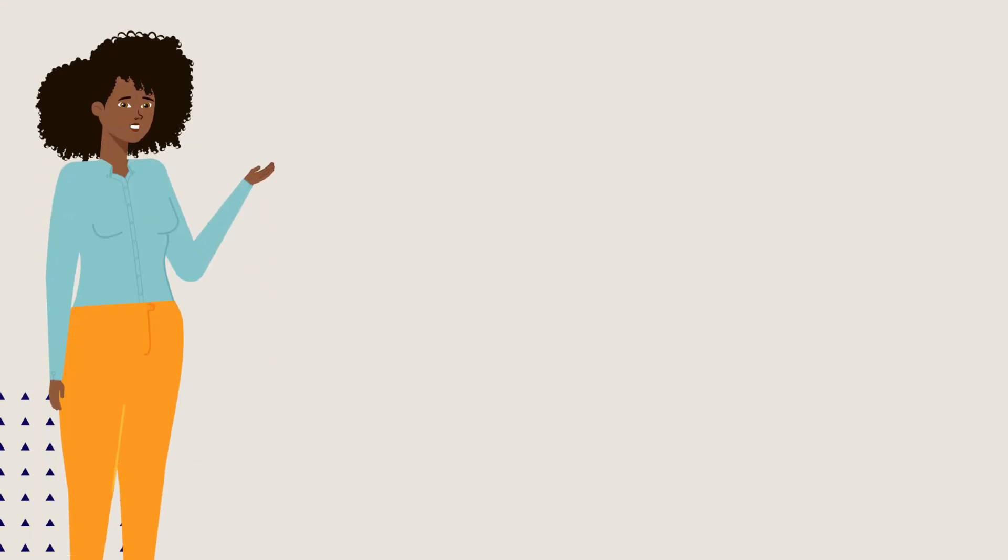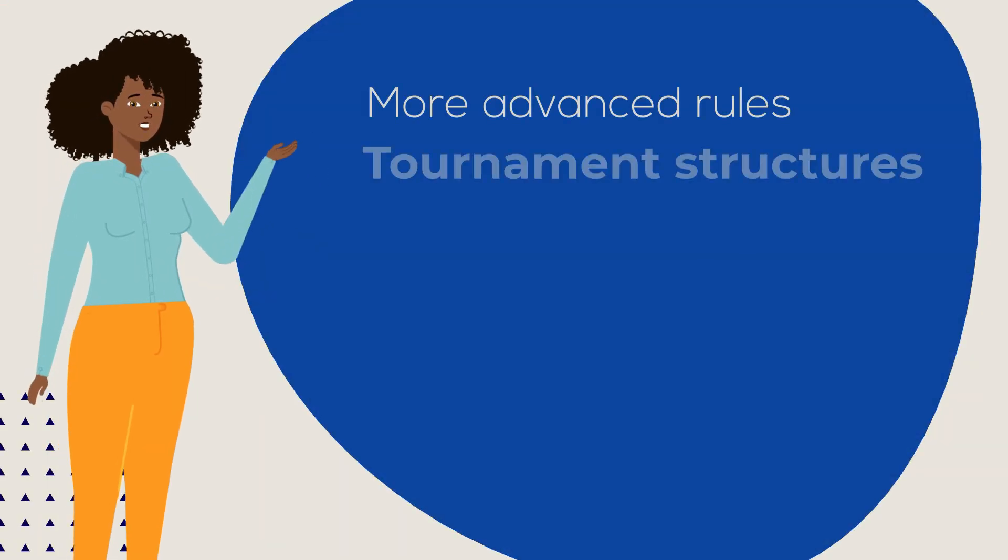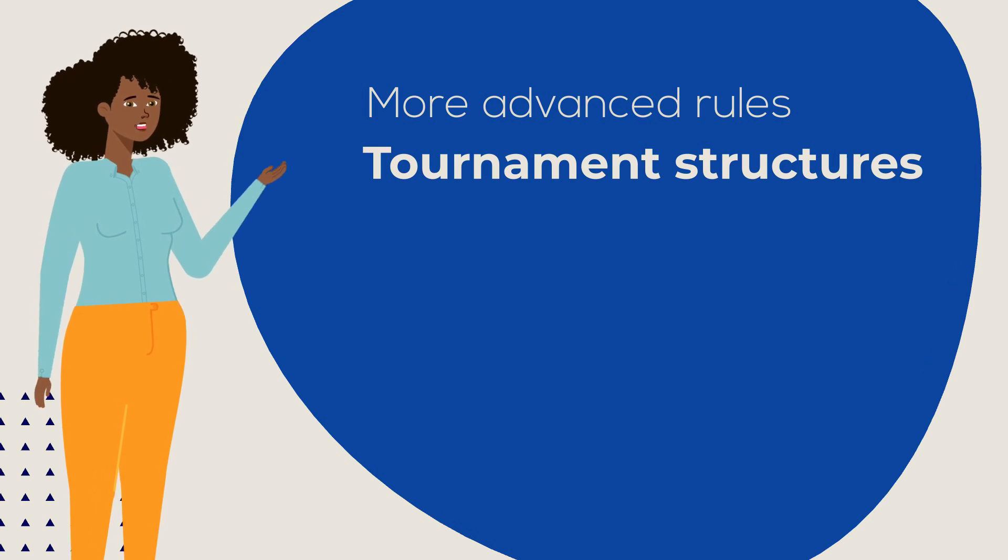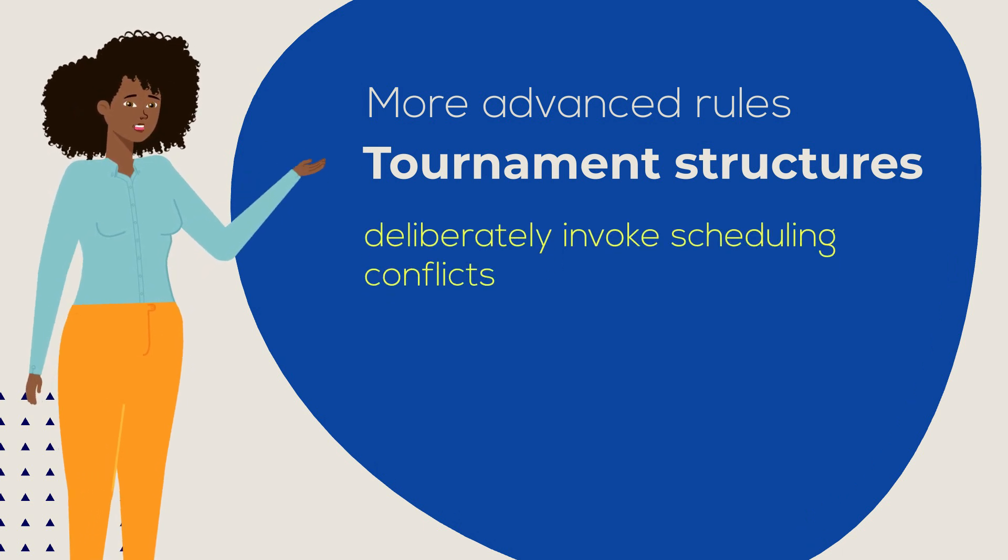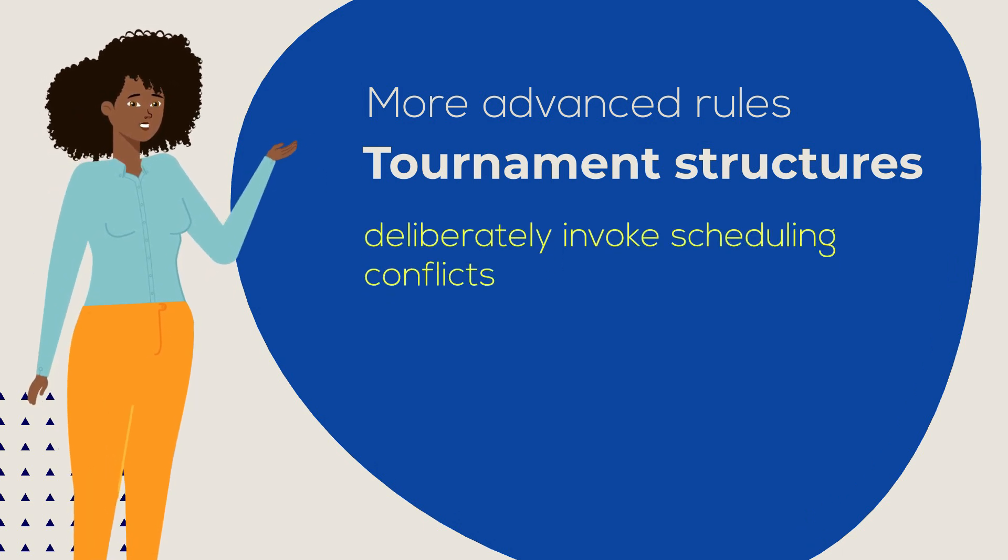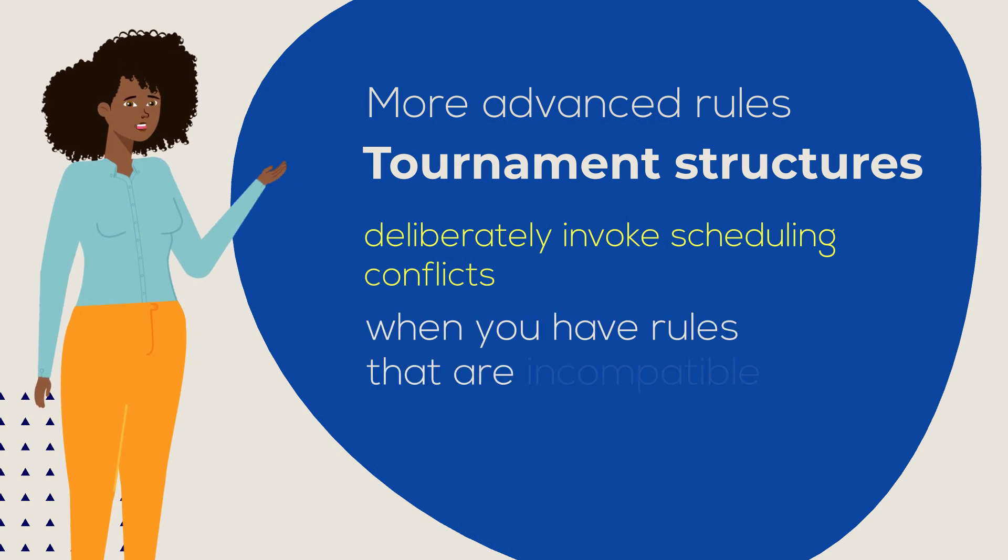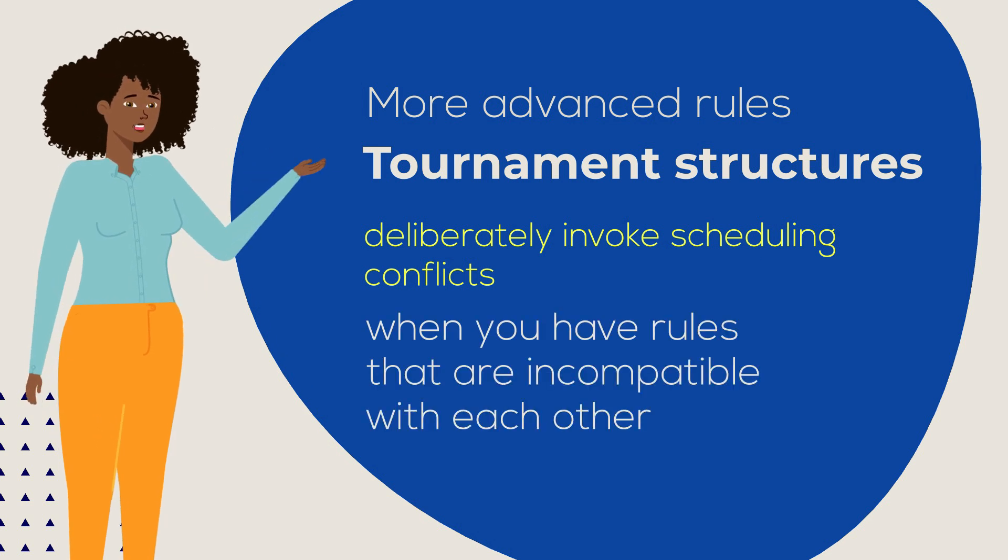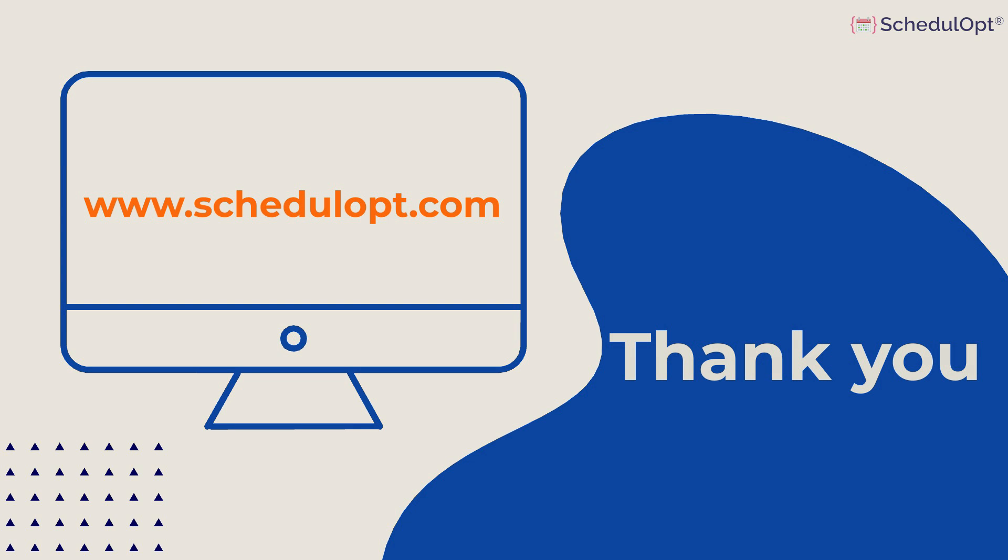In other videos, we will explore more advanced rules and tournament structures, and deliberately invoke scheduling conflicts to illustrate what happens when you have rules that are incompatible with each other. Thanks for watching.